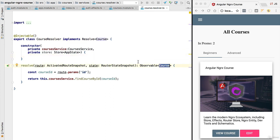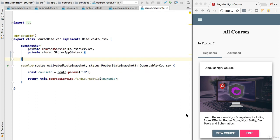Let's then start implementing the courses page using ngrx entity. We are going to learn about the benefits of this package and we are going to see the advantages of adopting a store solution in our application.